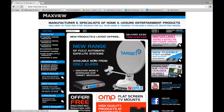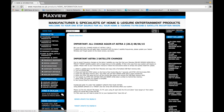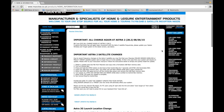We are now on the Maxview homepage, www.maxview.co.uk, and as you can see on the homepage, if we look on the right side here we can see 'Important Astra 2 satellite software update.' Now this is where you need to go, so we click on that and it takes us to this page here.